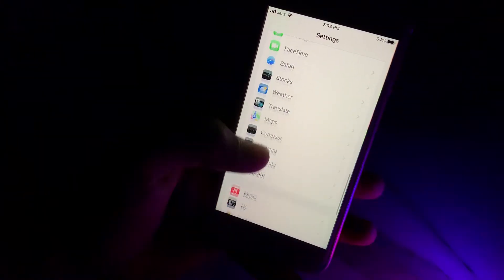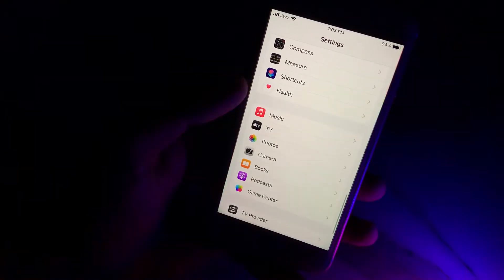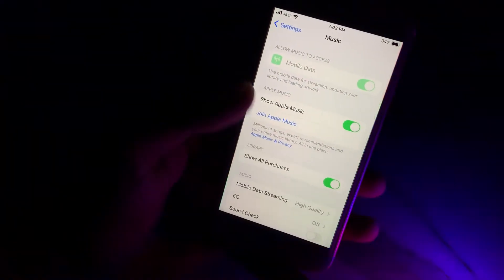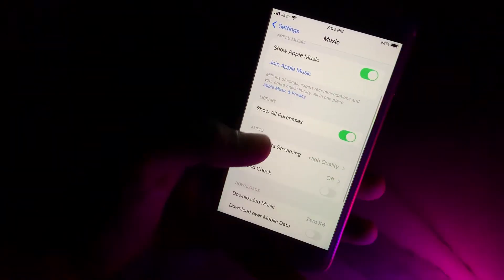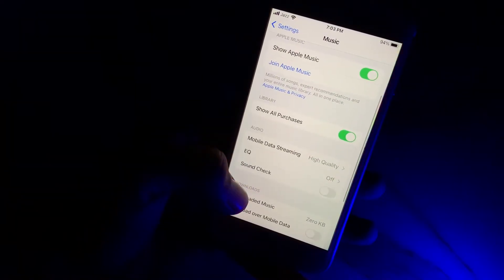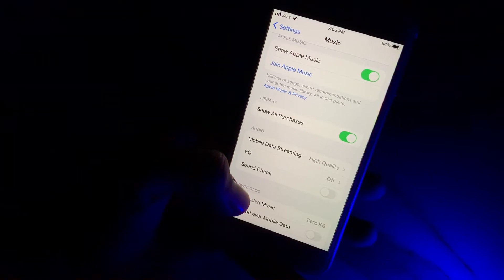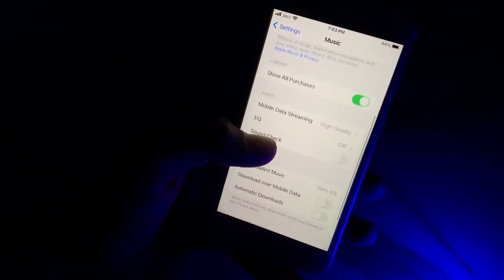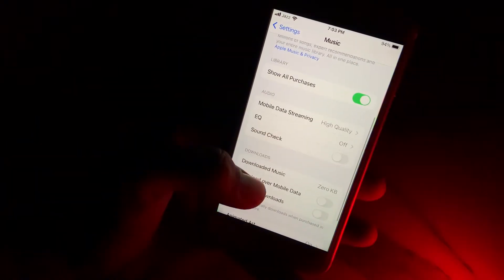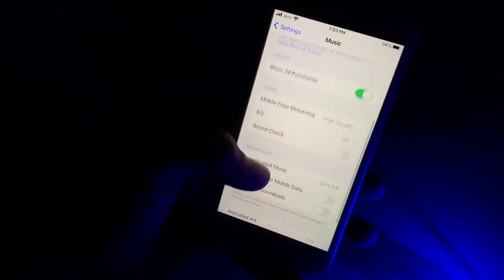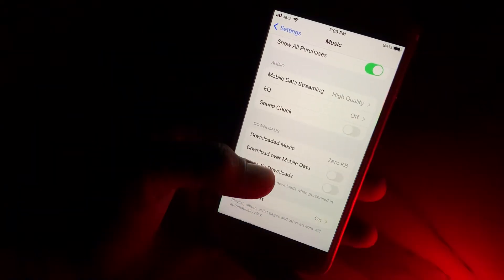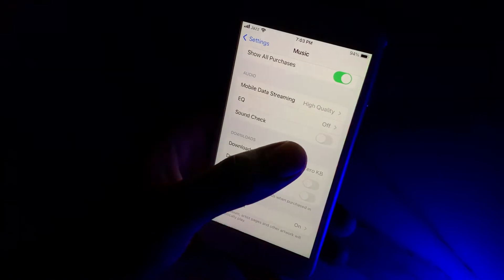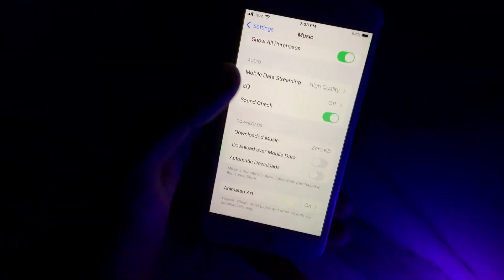Tap on Music. You can see on the screen many options: Join Apple Music, Show All Purchases, Mobile Data, EQ, and Sound Check. Tap on Sound Check.